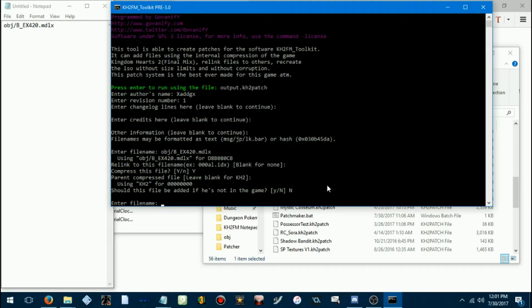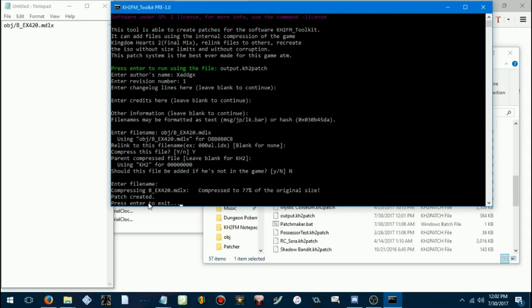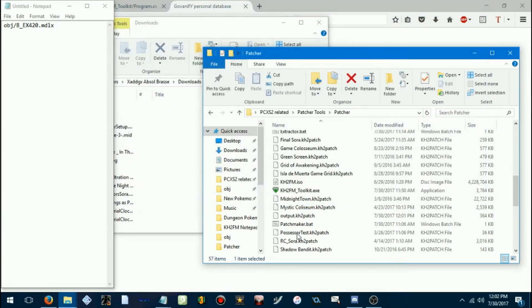So, then it'll ask you for another file name. And if you don't want to add any more, you can press enter. And it'll tell, give you some stats, and then your patch will be created. Press enter and exit.